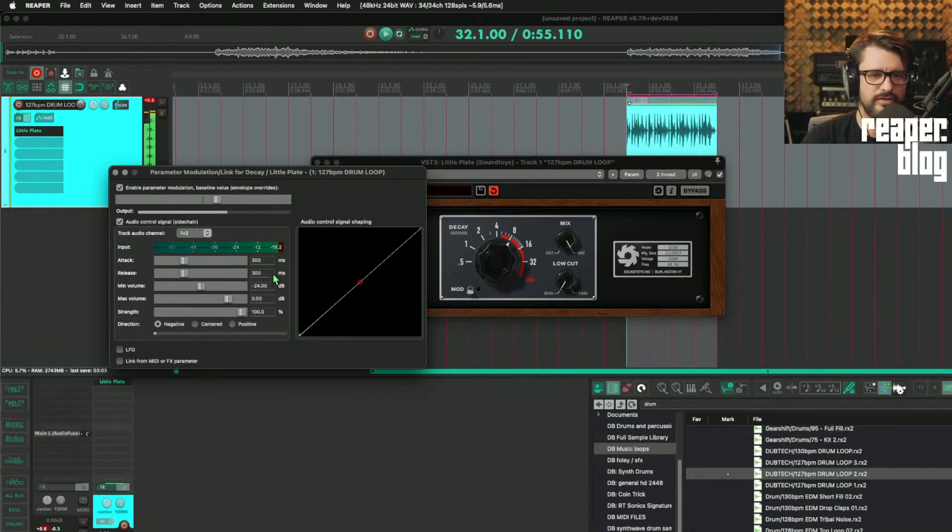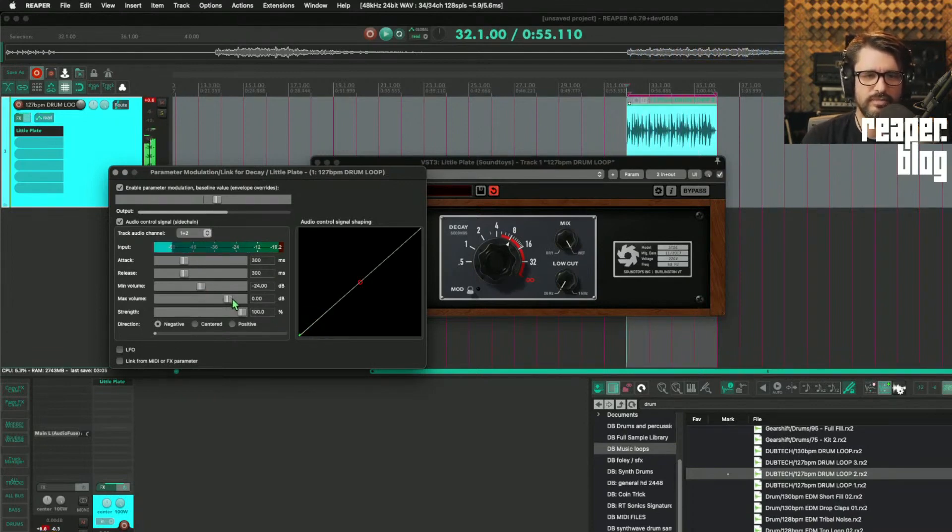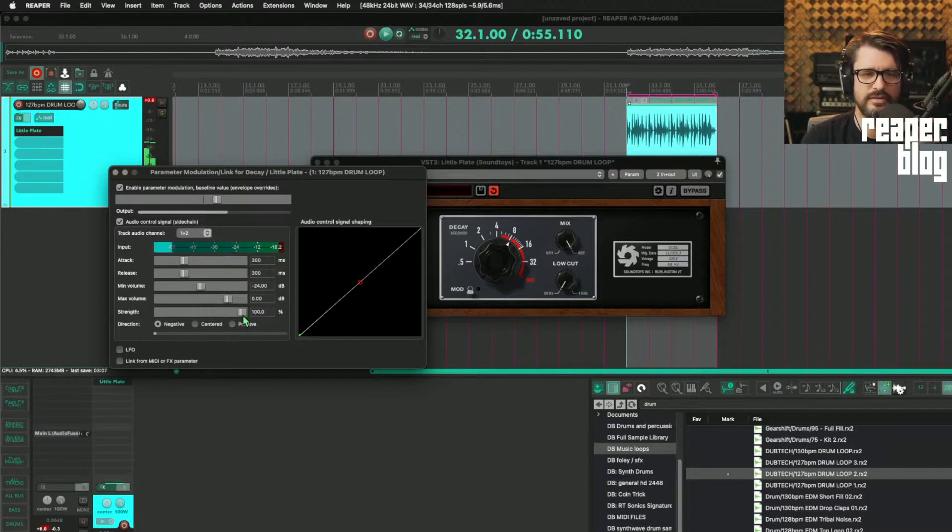And then there's a few things we can adjust here. There's the minimum volume, maximum volume, the strength, and then there's also the shaping.